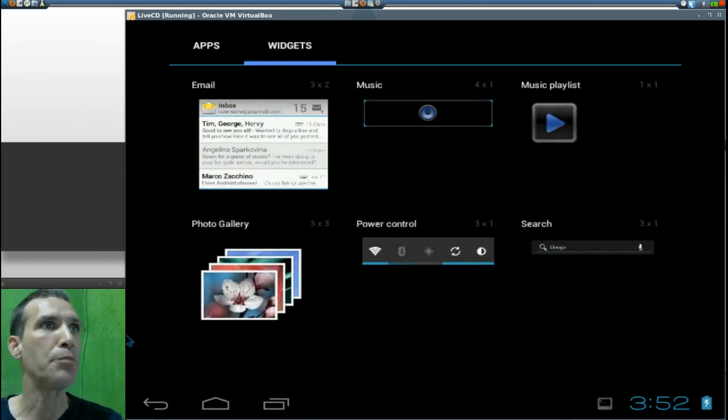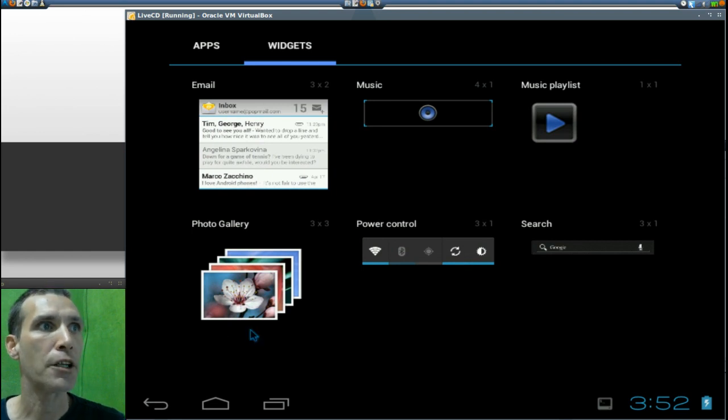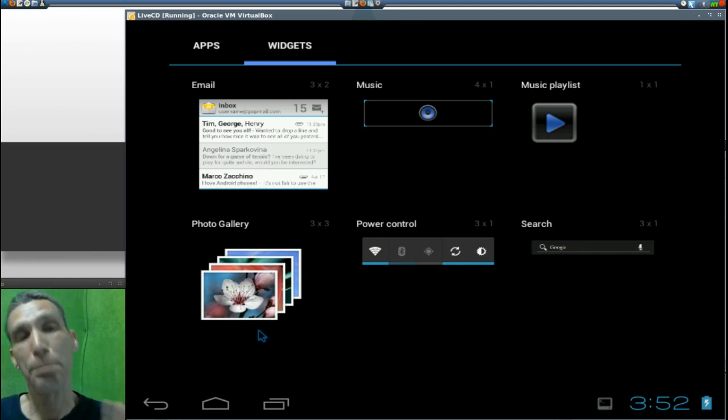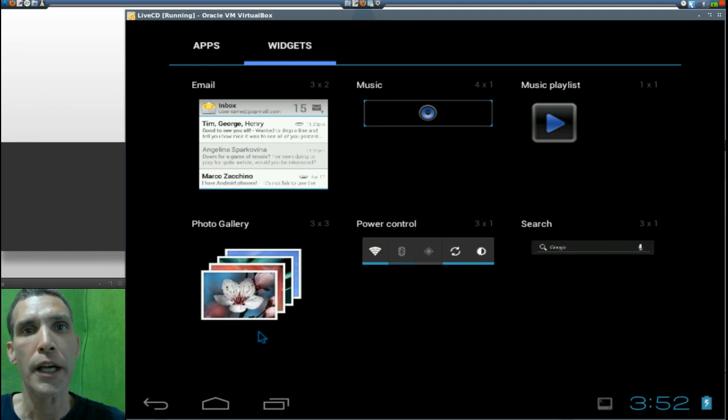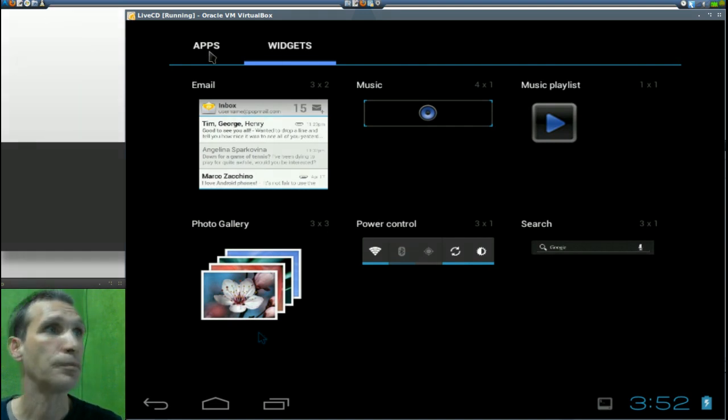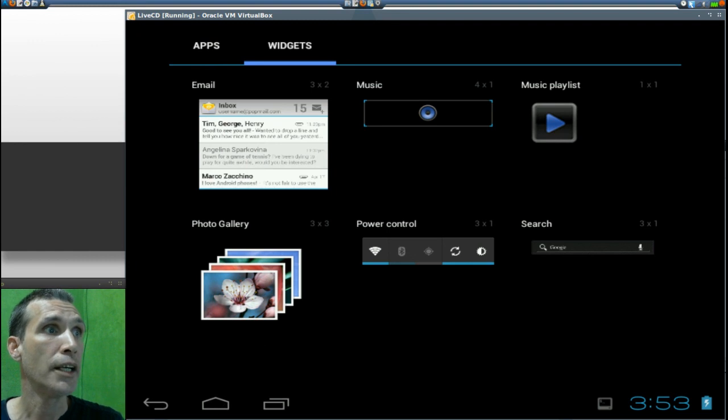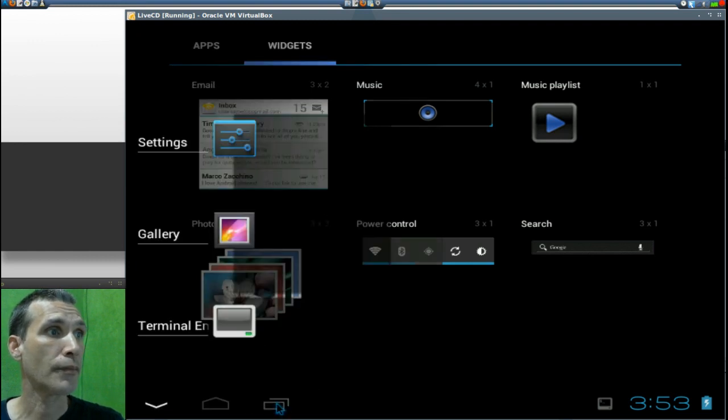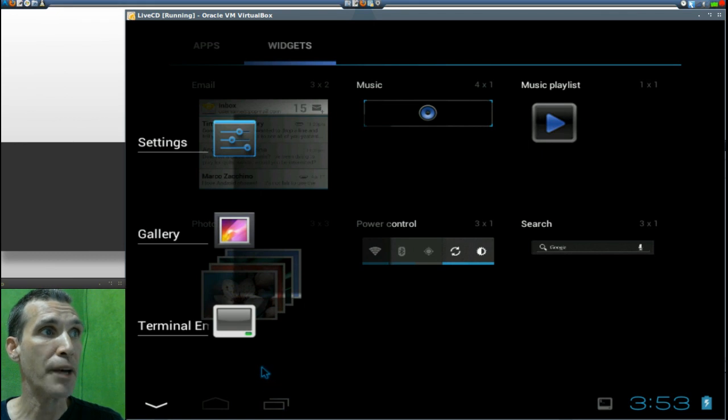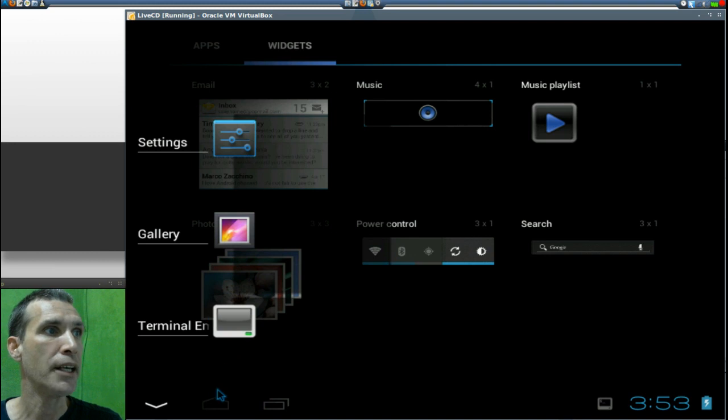And then, of course, there's email, music, music playlist, photo gallery, power control, and search, notably suited for handheld devices. Now you can see I've already been into settings before by clicking this button. This shows places that I have already been.